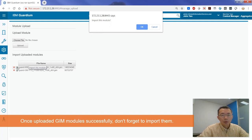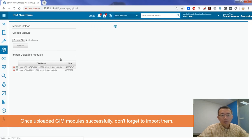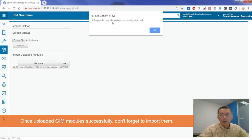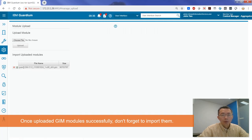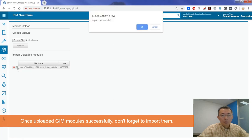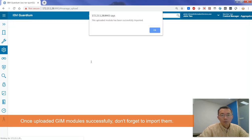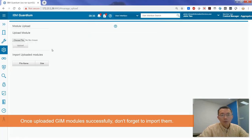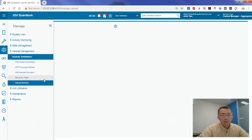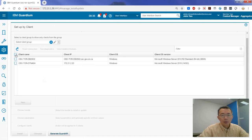Both GIN and S-TAP have been uploaded. Now we need to import this module — click the check mark. The uploaded module has been successfully imported. Same thing for the other file — import this module as well. Both modules have been imported successfully. Now we go to setup client.